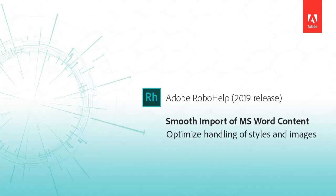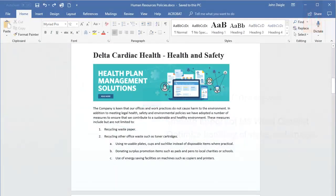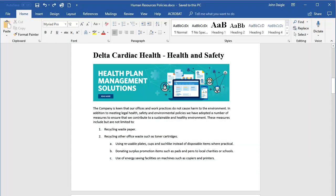RoboHelp smooths out the process of importing Word content with style mapping. Here's a Word docx file with seven major topics, separated by Heading 1 style.